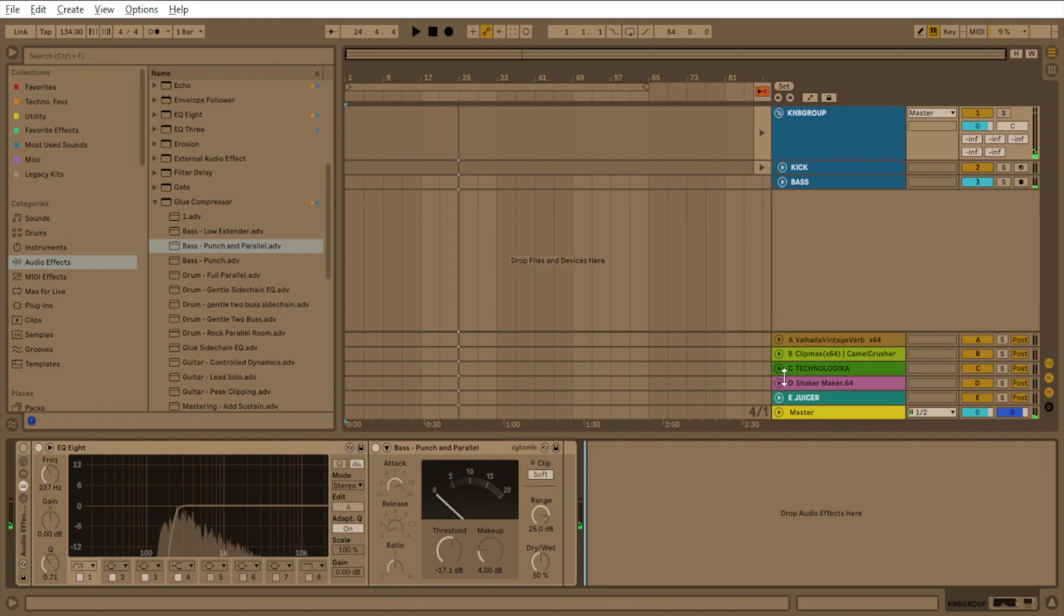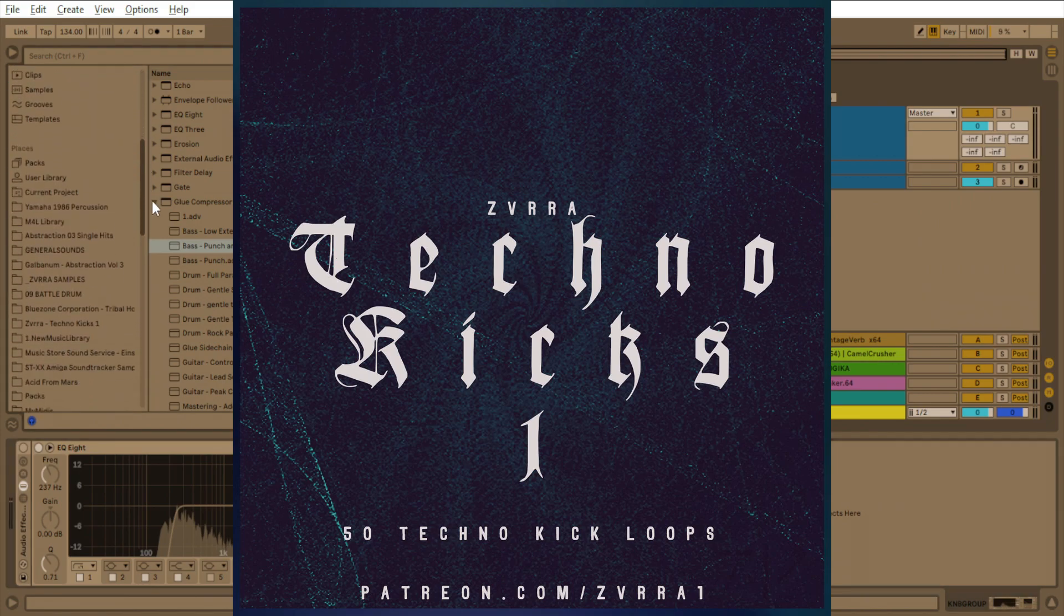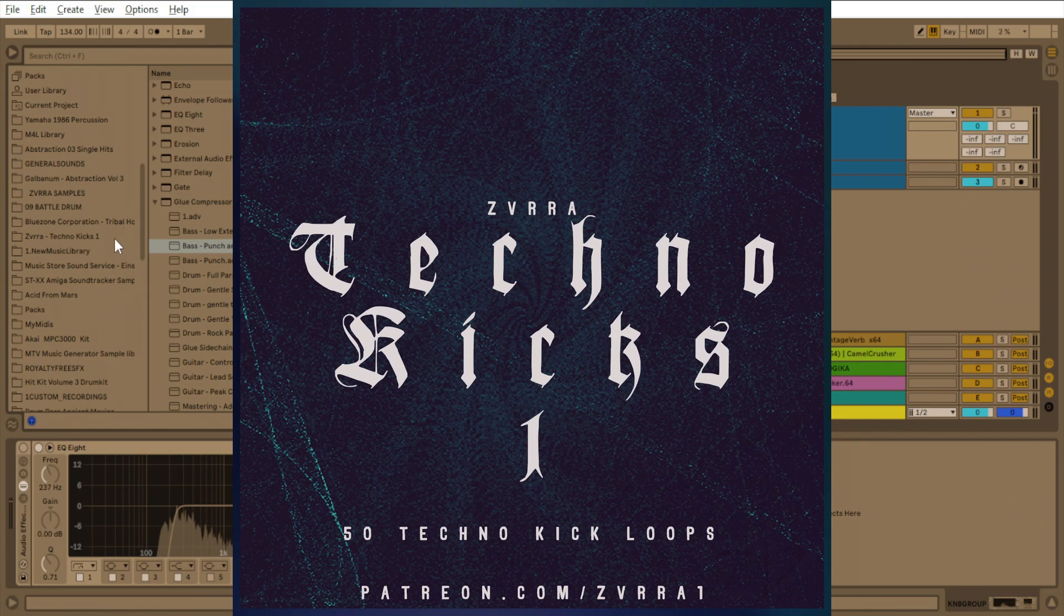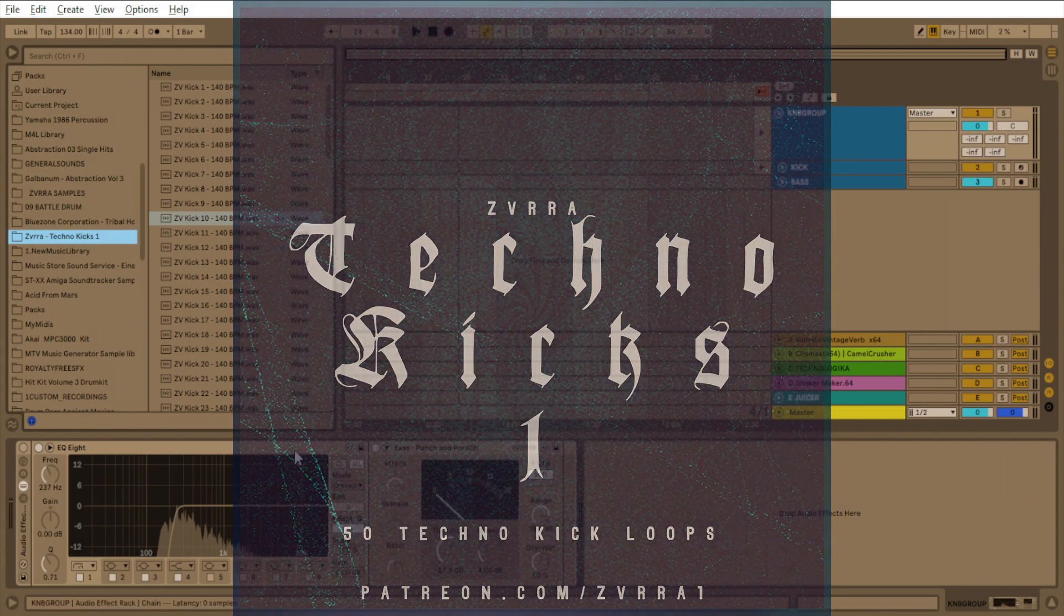Yeah, that's how you make a techno rumble with stock plugins in Ableton Live. Please subscribe. Check out the sample pack too. I'm gonna start making a bunch of them and just throwing them on my Bandcamp. You can get this one, Zavaro Techno Kicks 1, 50 kick loops, five bucks. And just be on the lookout for more of these too.